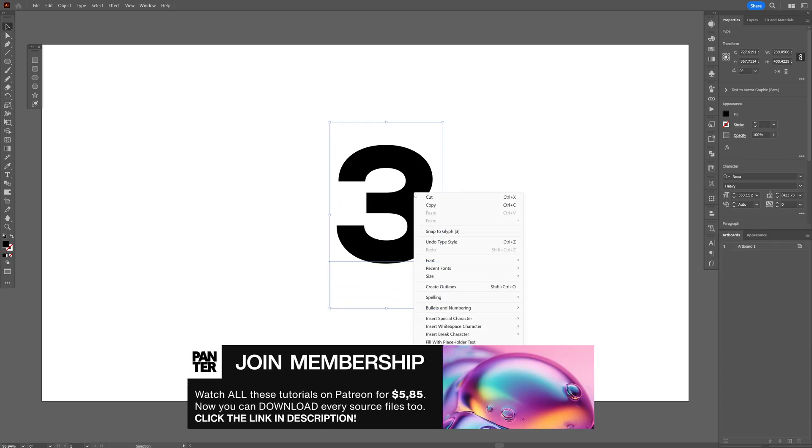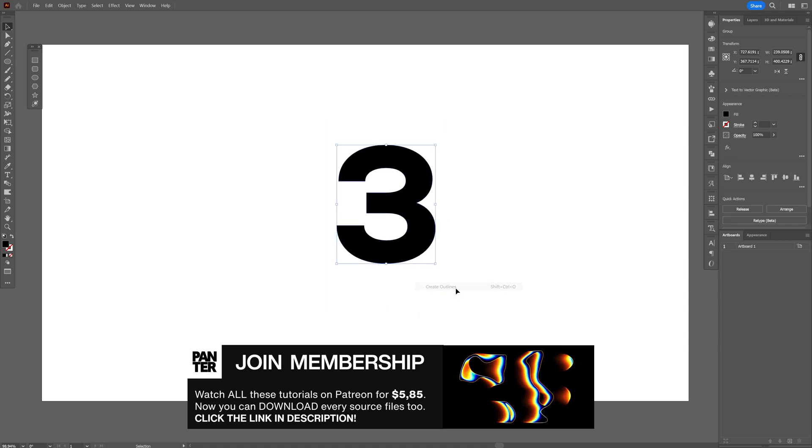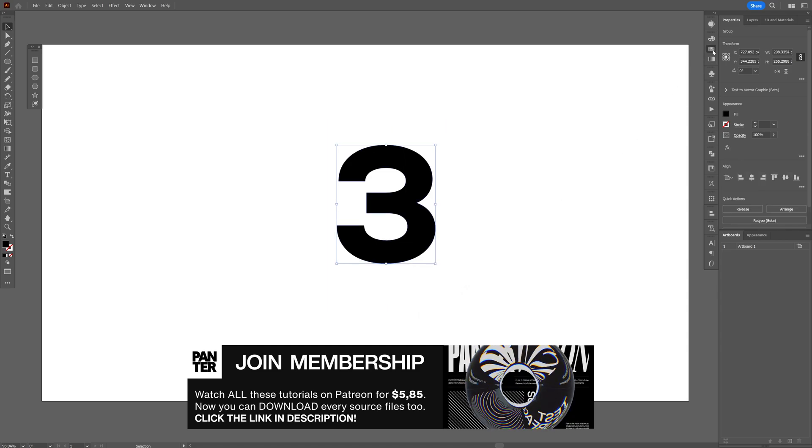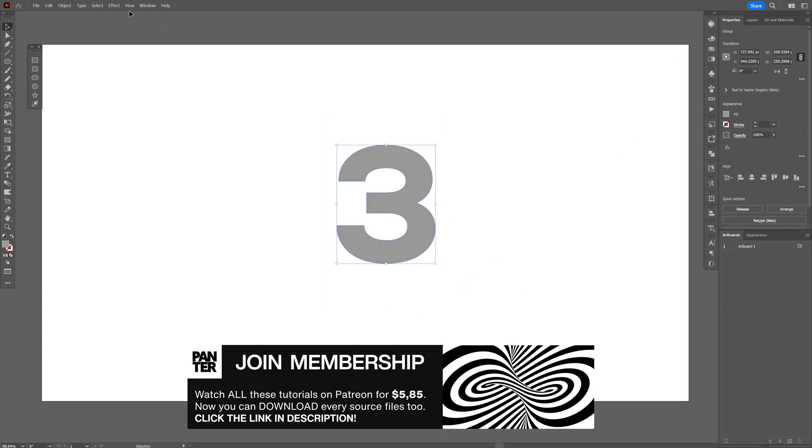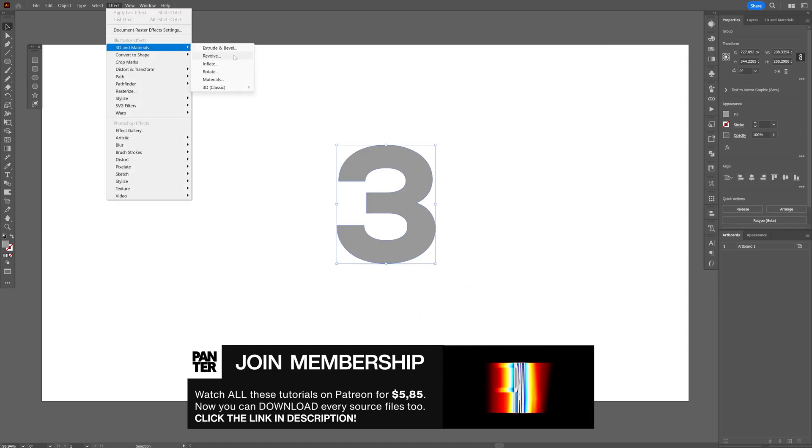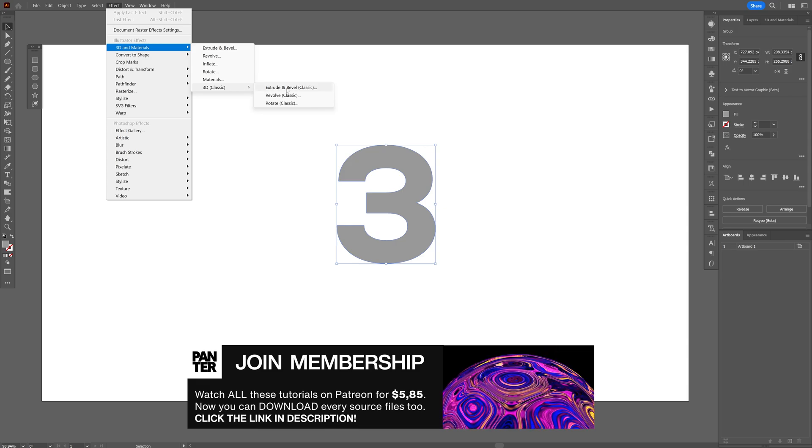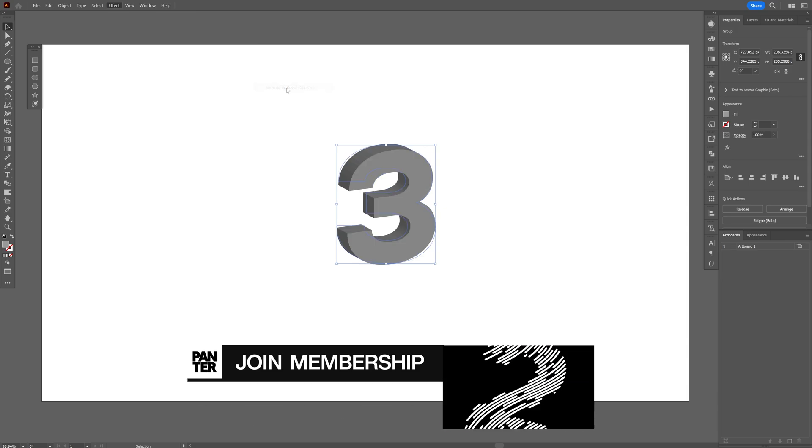Right click on the text, create outline, choose a color and from here let's go to the effects, 3D materials, 3D classics and select extrude and bevel.